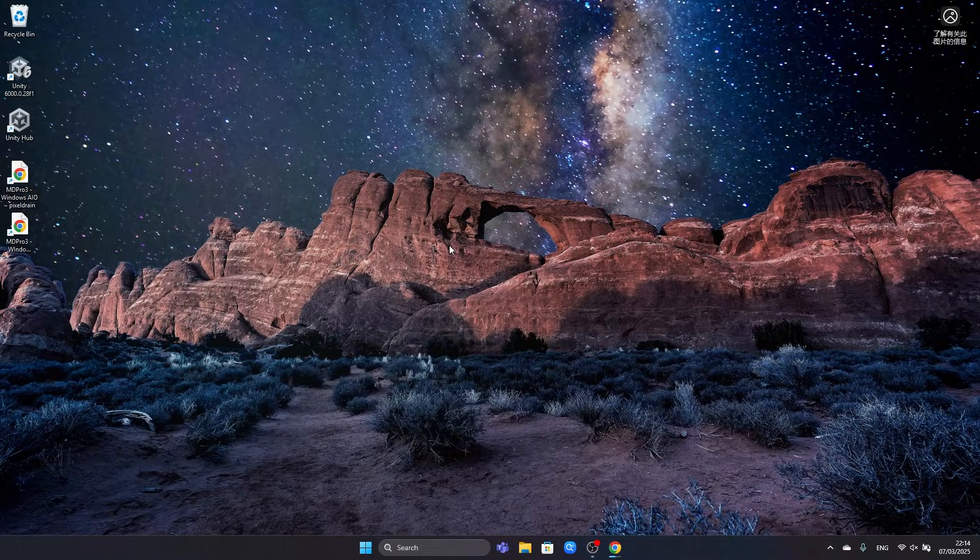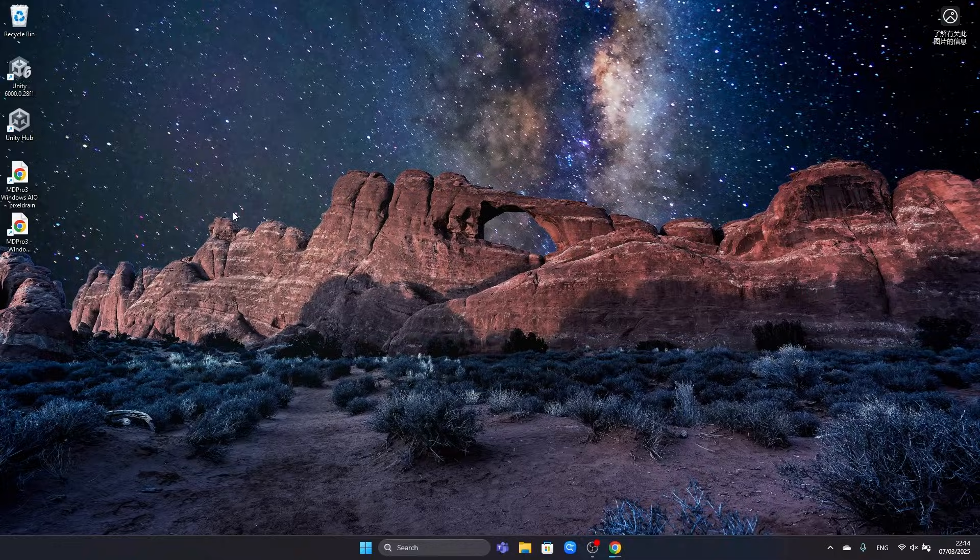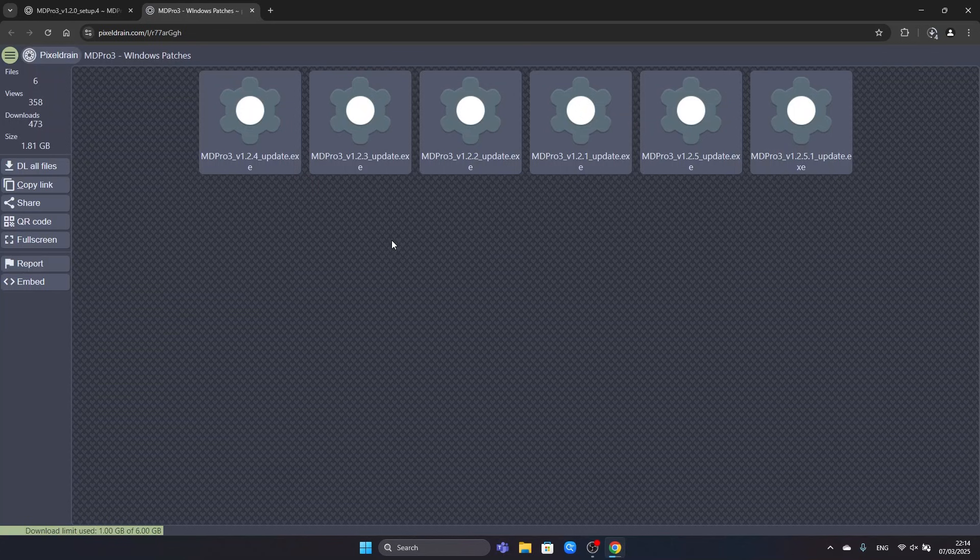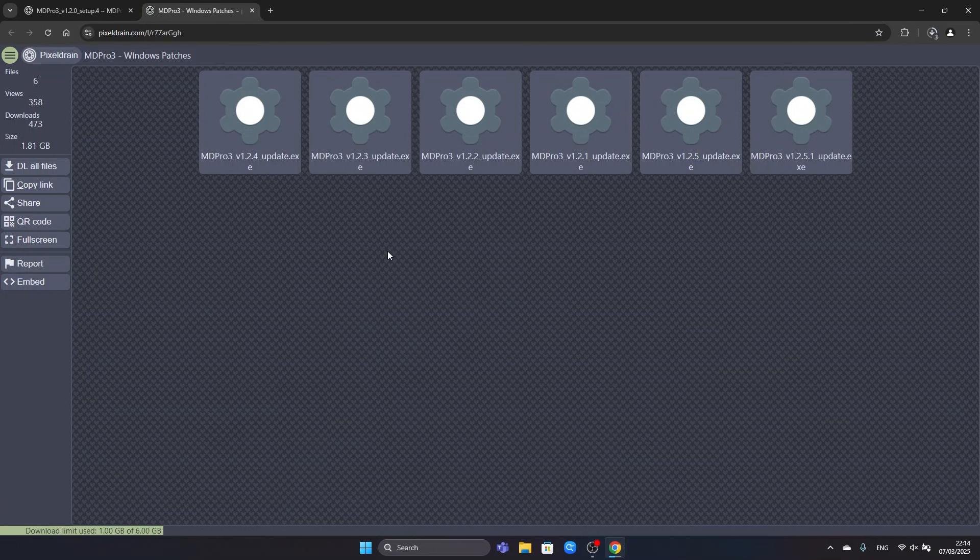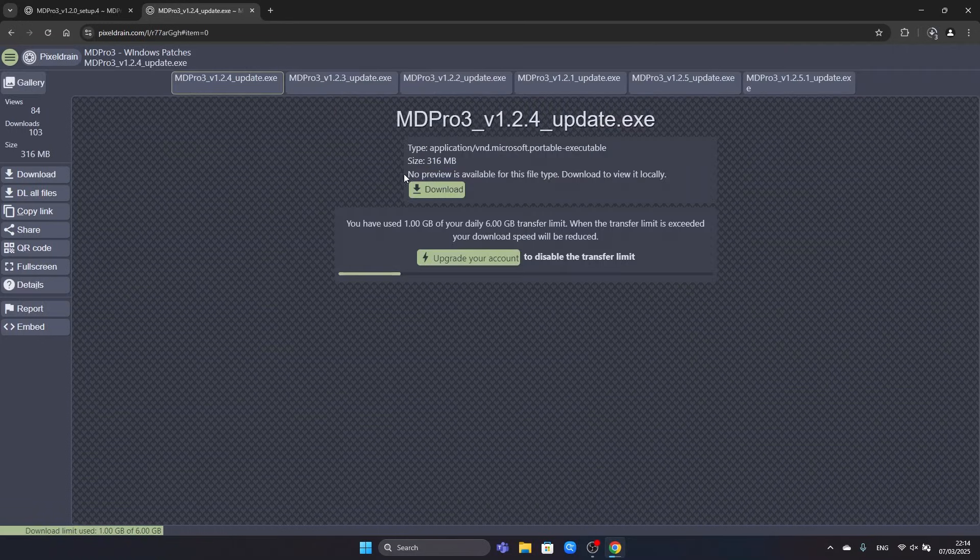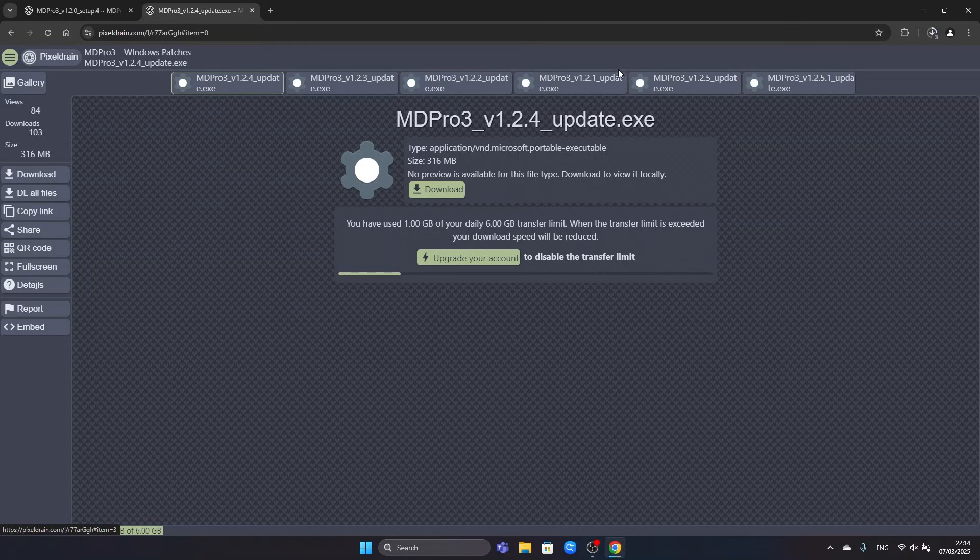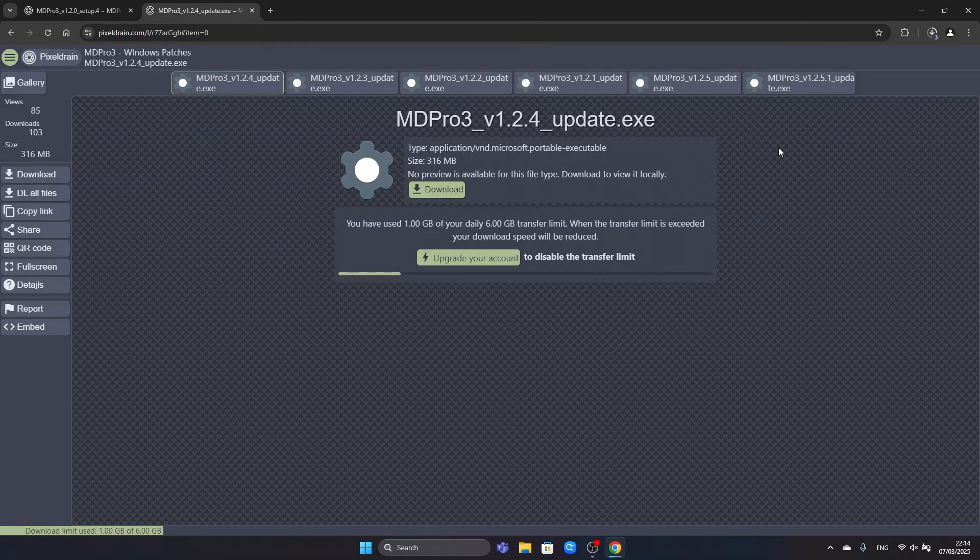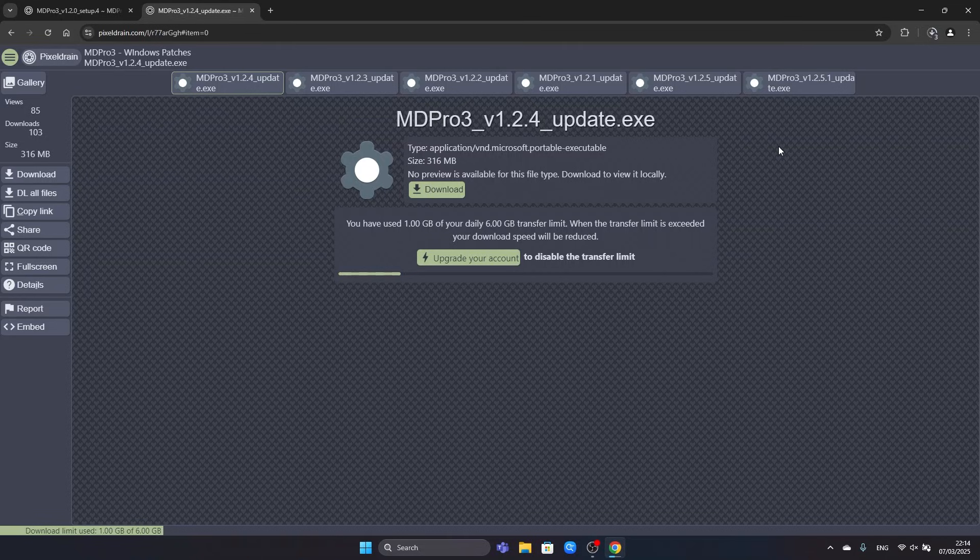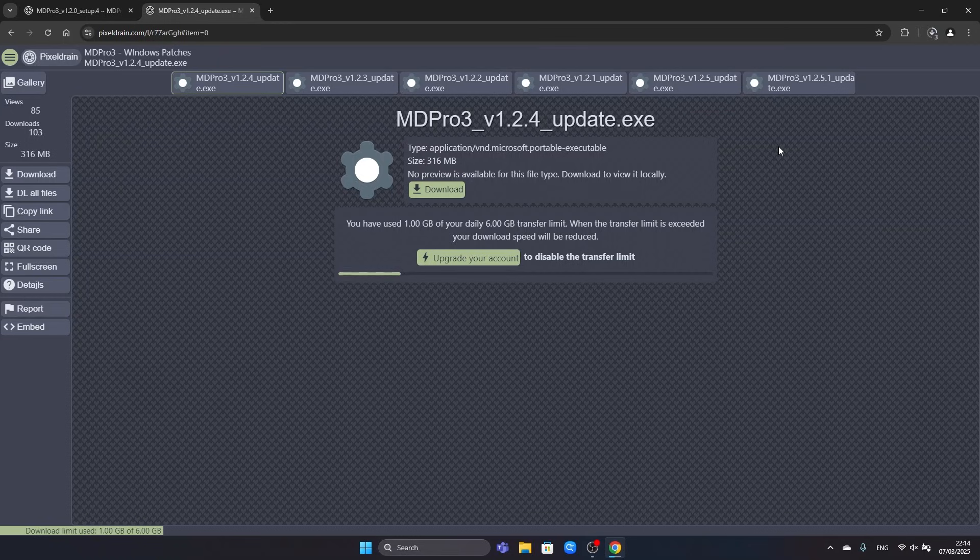After you downloaded all the setup parts, you will do the same thing to download the individual updates. So you click on the individual updates Pixel Drain download link. Here you will do the same thing. You will click on each of these individual updates and you will download them. Make sure at the end that you have those six updates on your computer. In the future there might be additional updates. So use common sense and download all the updates that are available.